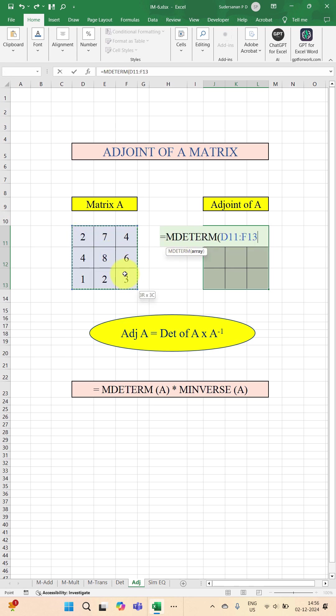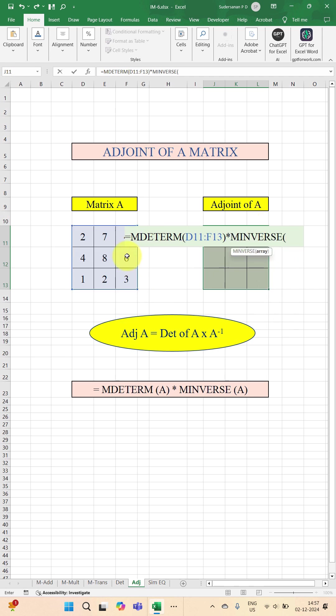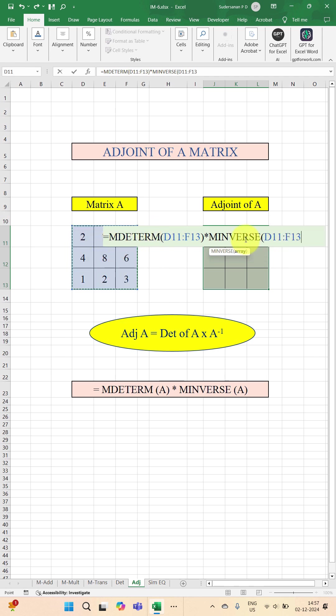Close the bracket. Now multiply by MINVERSE. So you select MINVERSE, select the elements of matrix A. So you are getting the inverse of A. Already you got the determinant of A, now you are getting the inverse of A.